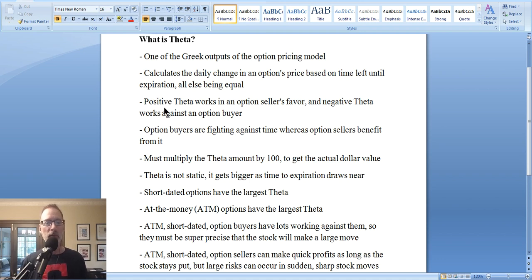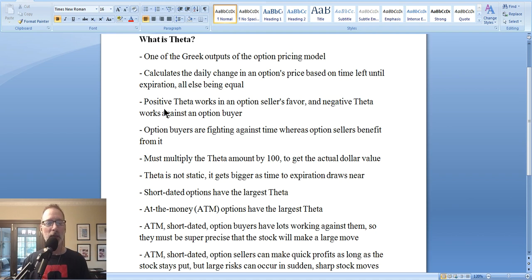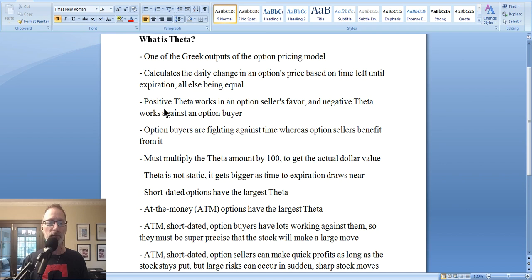Conversely, Theta is an option seller's best friend, so to speak. Because if the stock is just sitting there, the option value is declining — which option sellers love. When you're an option seller, you sell something at a high price and then try to buy it back at a cheaper price. Theta helps you do that — it helps that option value decline, all else being equal. So option buyers don't like Theta; option sellers love Theta because of that time decay factor.